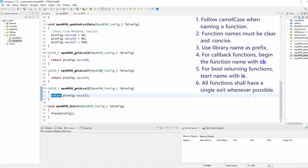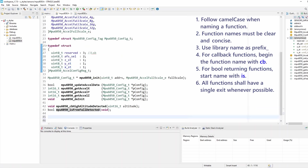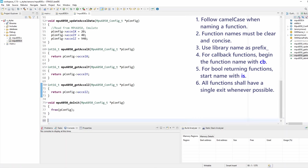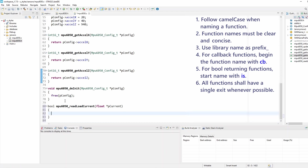Let's create a function to demonstrate this. I want to add a new function to read the load current — a function that returns boolean, with the library prefix, called readLoadCurrent. This function returns current by pointer, so the function parameter would be a current passed by reference so that we can write back to it. Now I'm going to implement this inside the source file to demonstrate how you can manage multiple exit points and how to improve that.